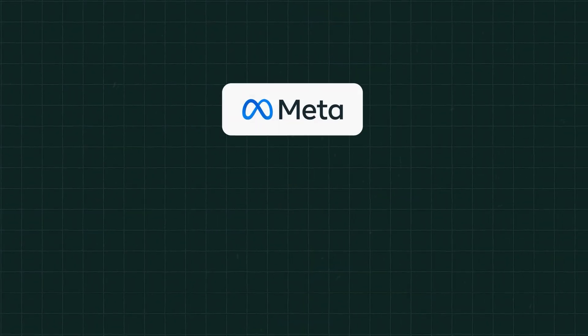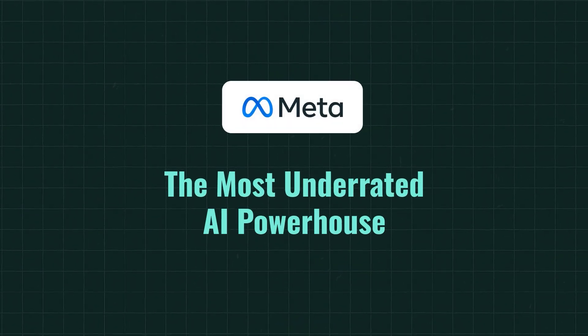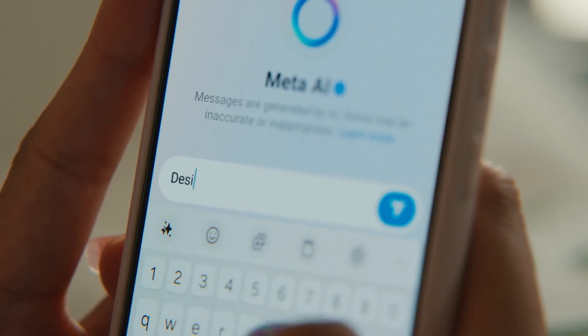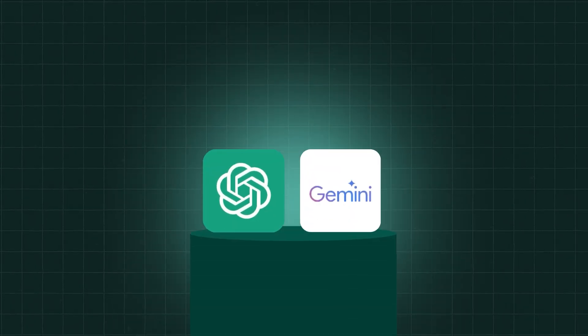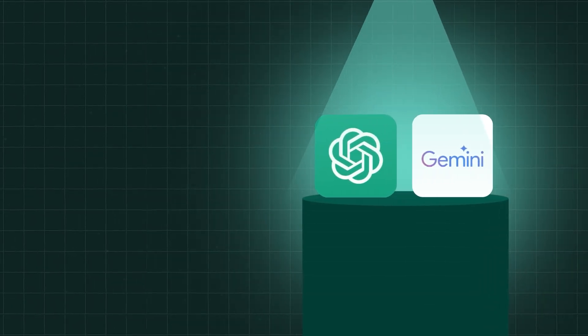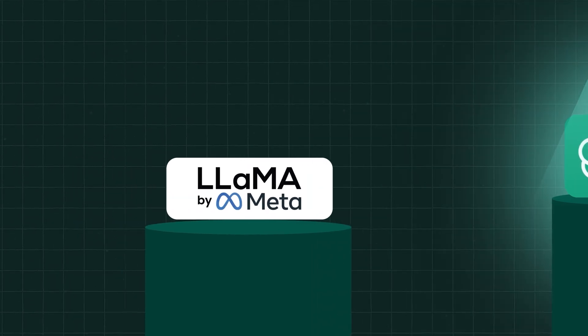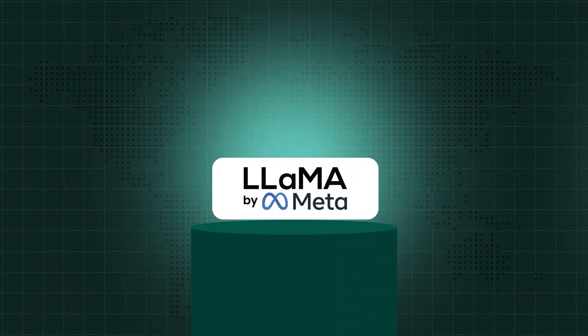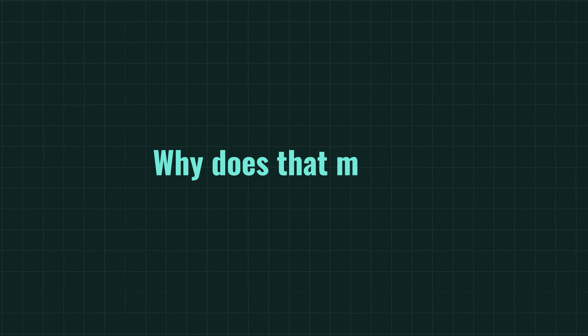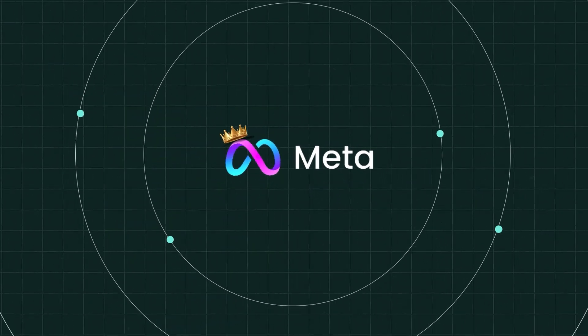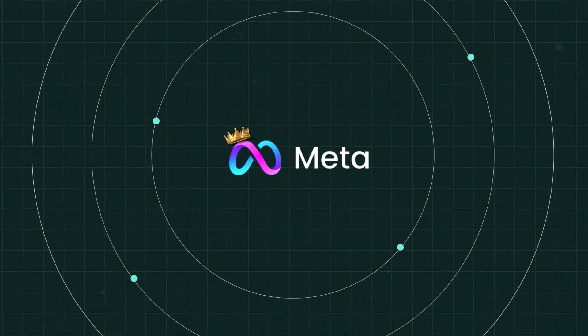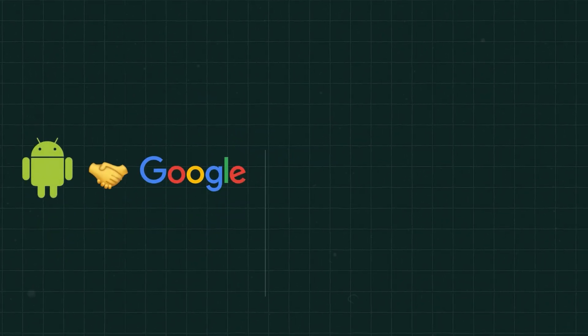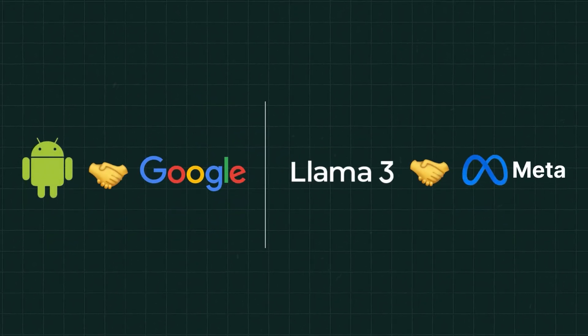Now coming to the second one, Meta, the most underrated AI powerhouse. Now, Meta doesn't get enough credit in the AI race. While the spotlight is on ChatGPT and Gemini, Meta quietly released the Llama 3 models, which are amongst the most powerful open-source LLMs on the planet. Now why does that matter? Because Meta's entire strategy is about owning the ecosystem by giving it away. Just like Android helped Google dominate mobile, open-sourcing Llama helps Meta.